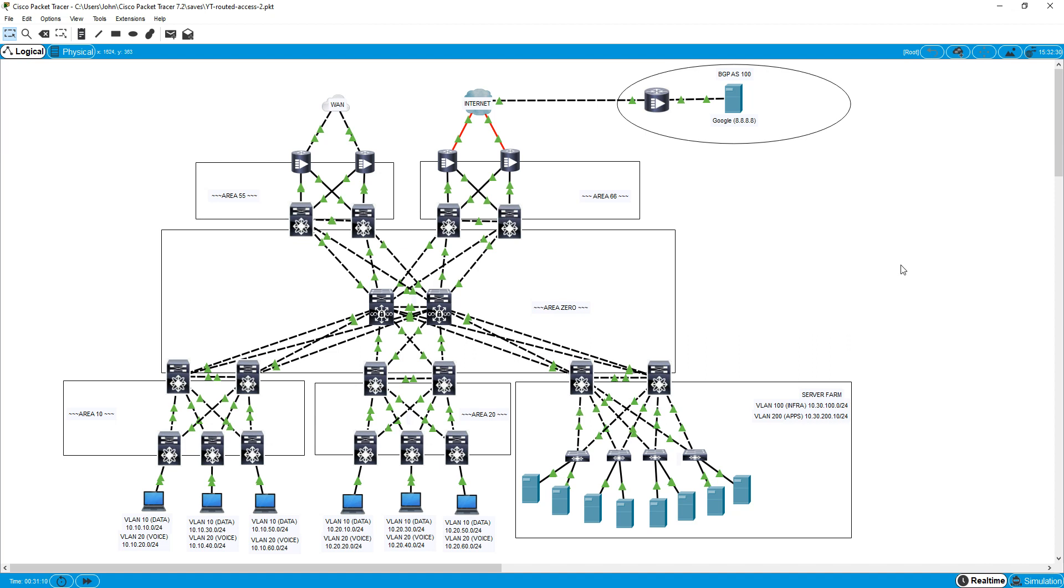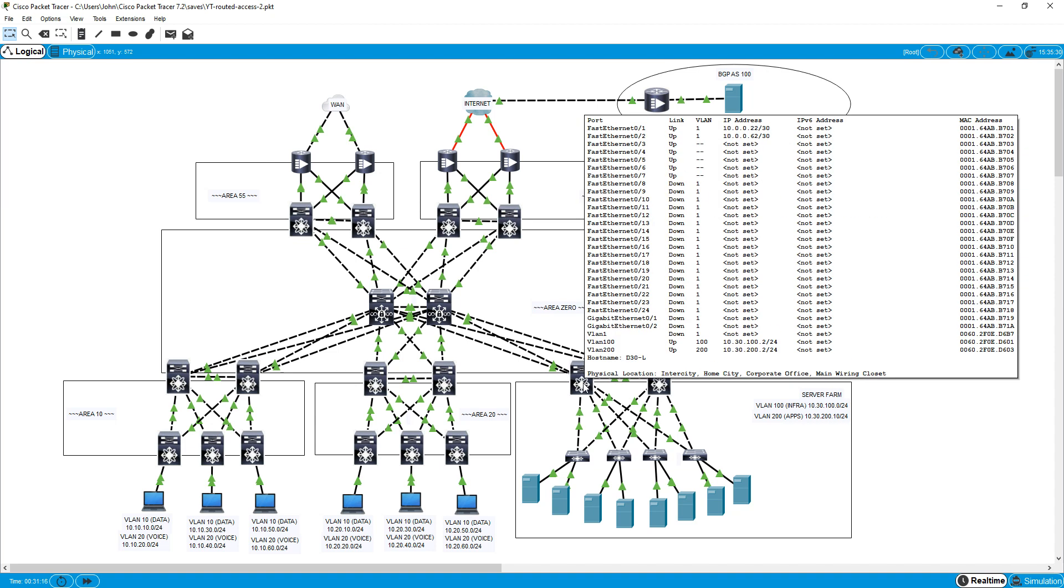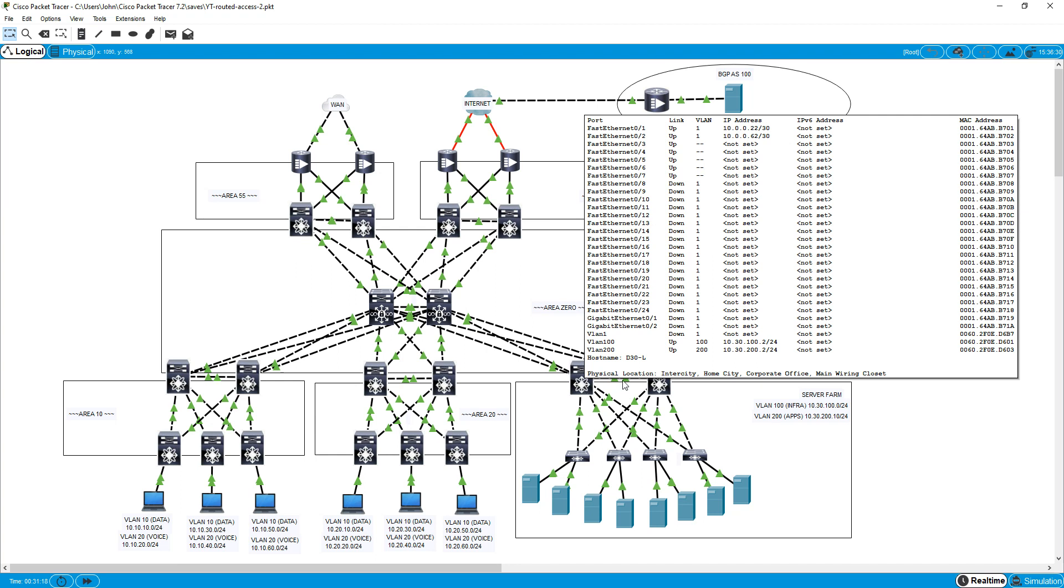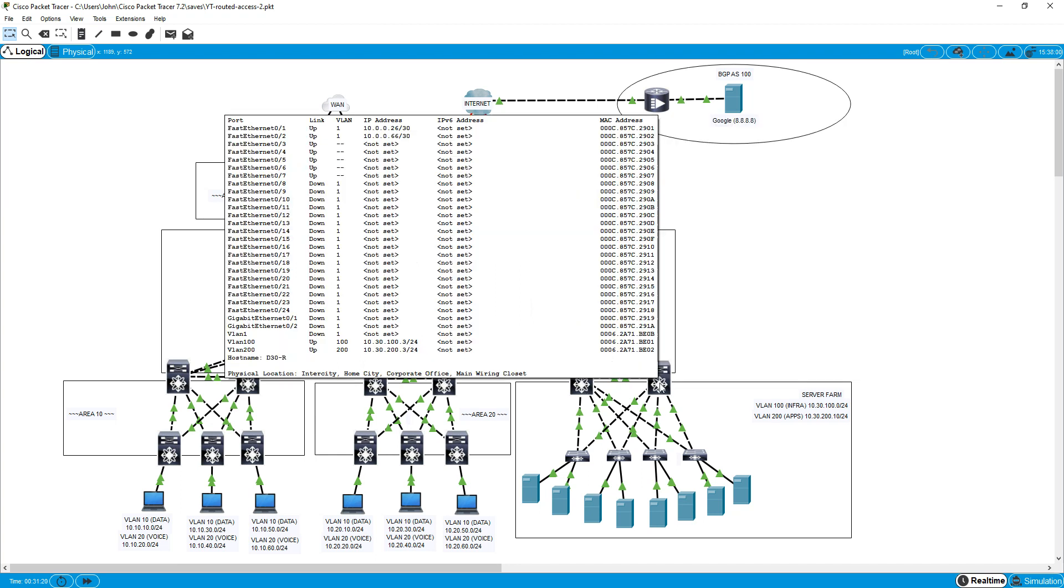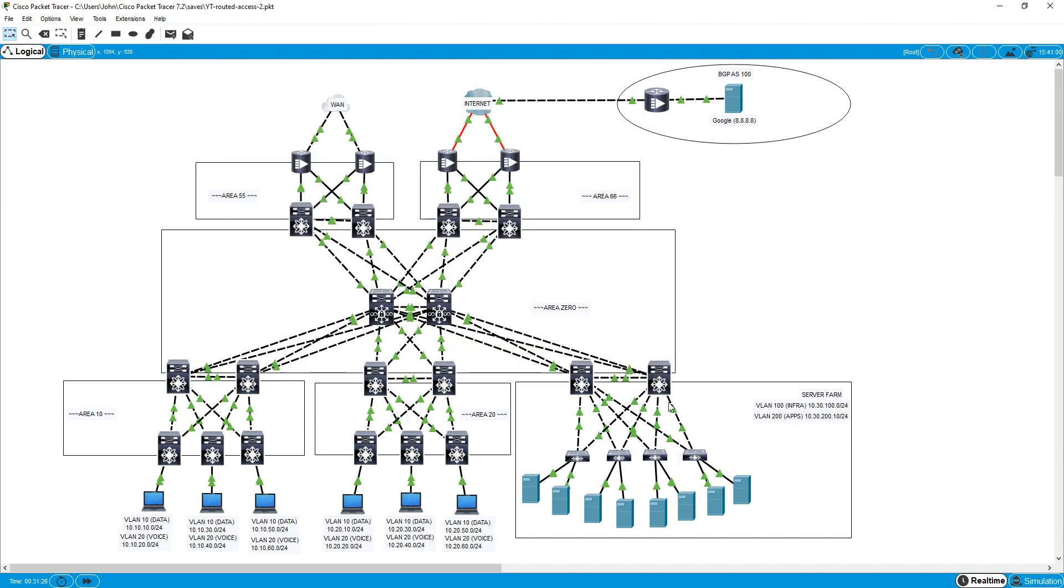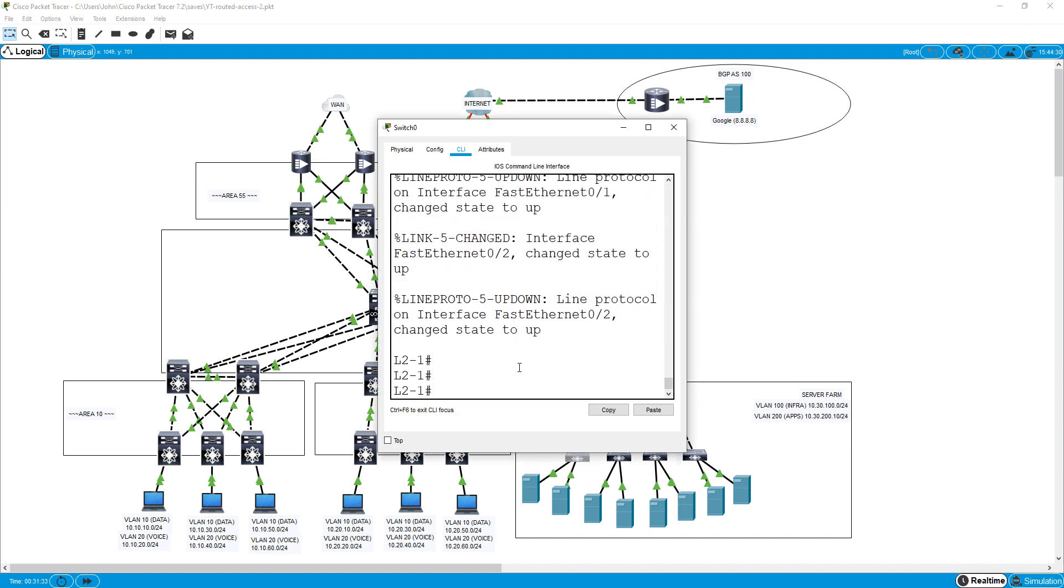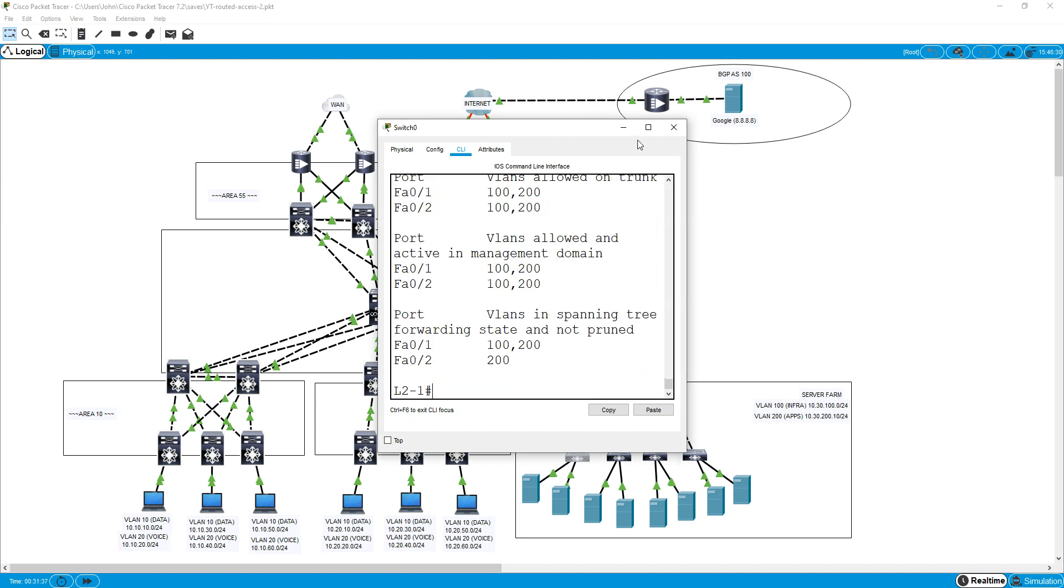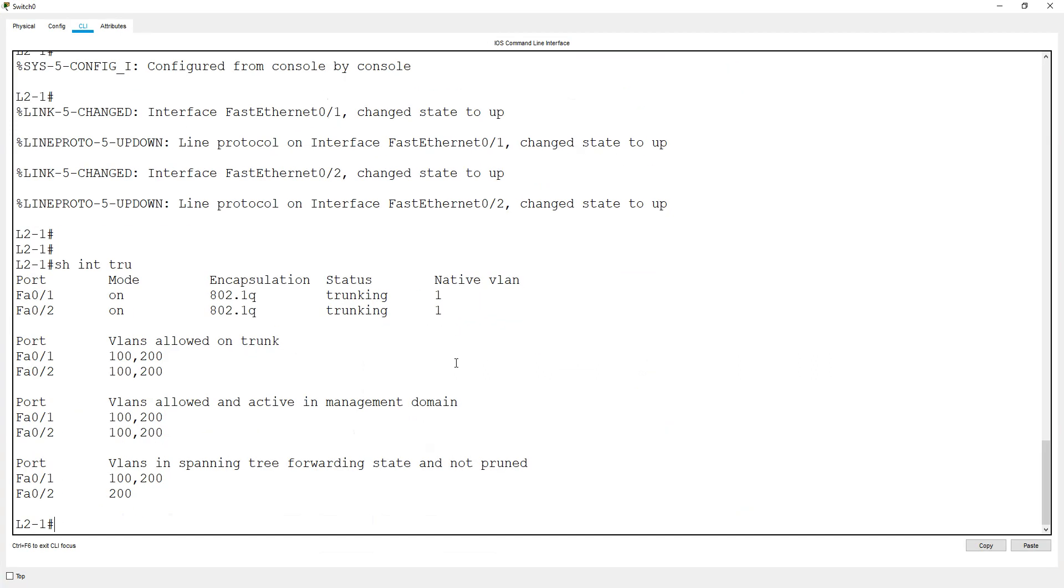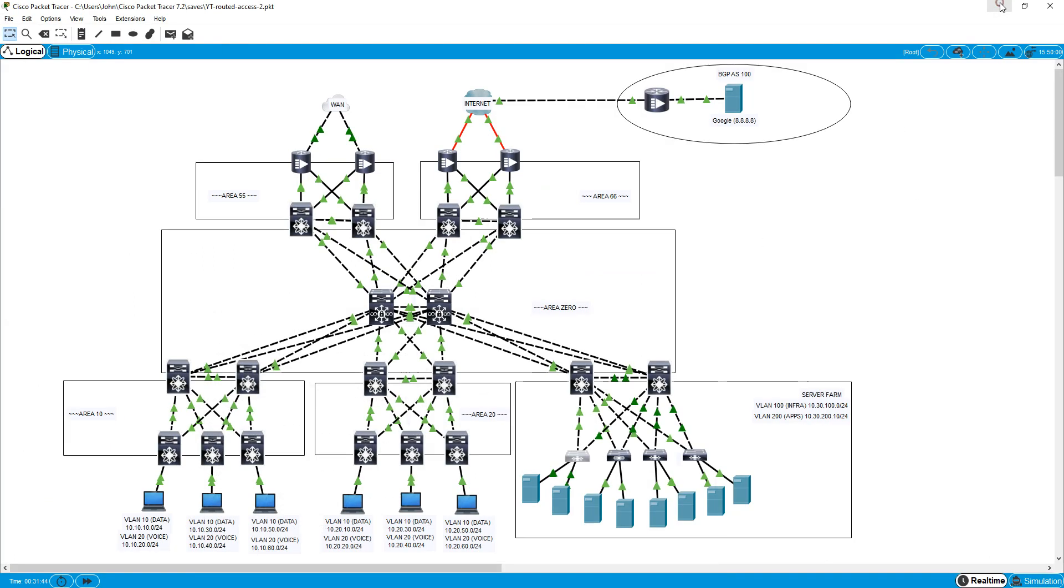The last thing we had just done was configure HSRP here. We made this our root bridge for VLAN 100 and the secondary for 200, and here the active HSRP for VLAN 200 and the root bridge for 200 and the secondary root bridge for VLAN 100. We had made these trunks and that was pretty much where we left off.